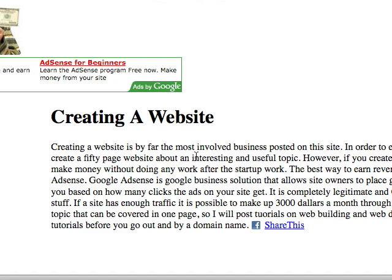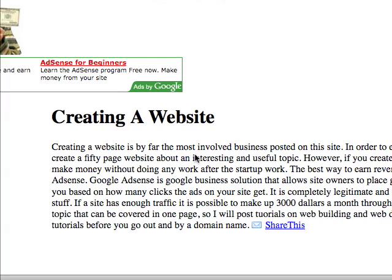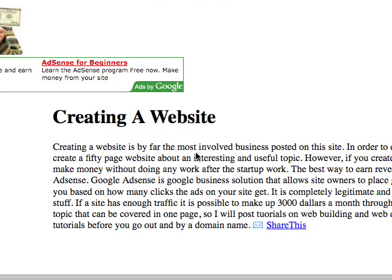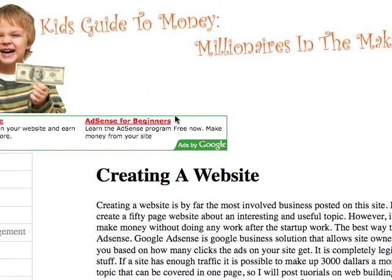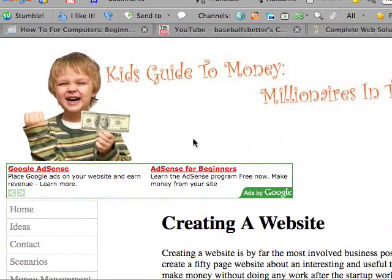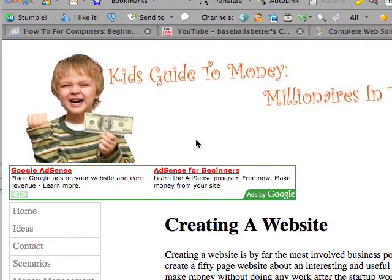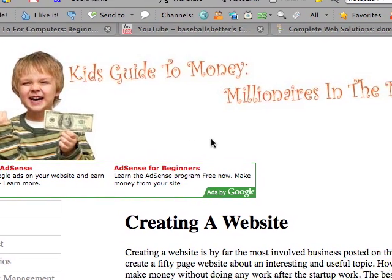So here is where most of my tutorials will be. And you can use this to make money through a service called Google AdSense. Alright, so here we go. Today I'm just going to introduce you guys to basic web design.